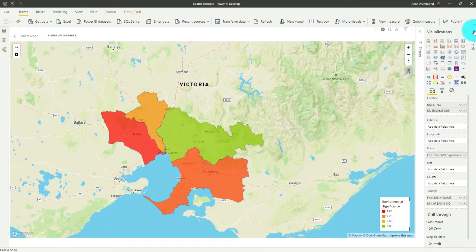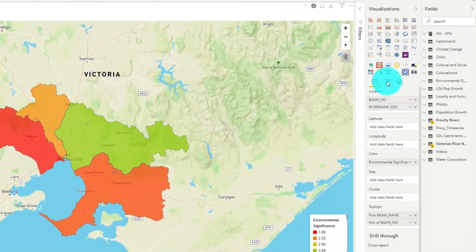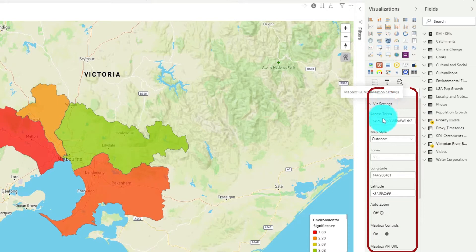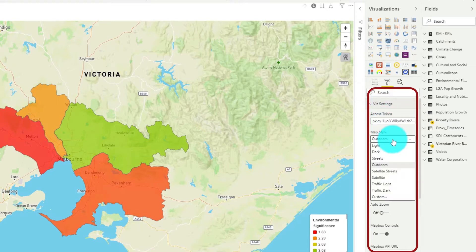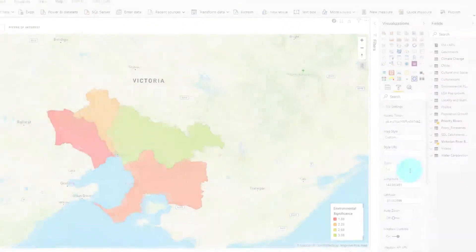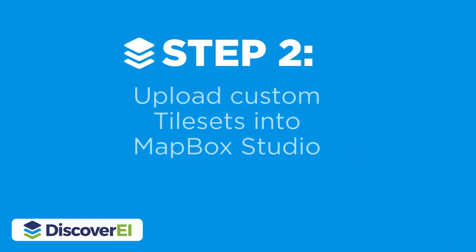Let's go into the format options and under the vis settings you can see we're using the outdoor layer, which is one of Mapbox's default predefined styles. At the bottom of the list you'll see we also have an option to customize our map style. To get started creating our own style, the next step is generally to upload our own custom tile set to Mapbox Studio.